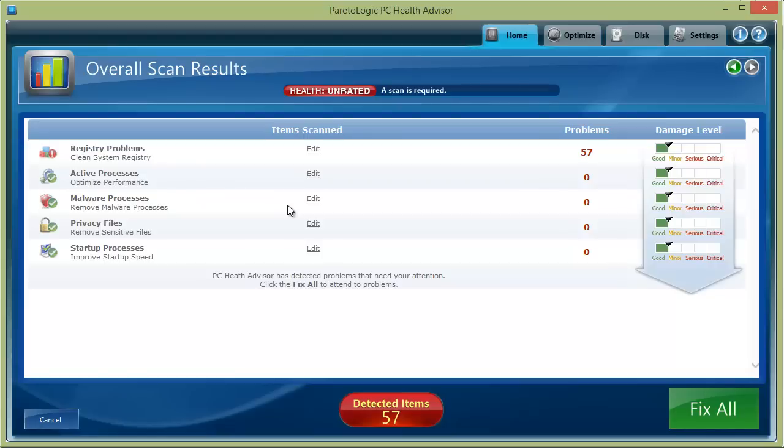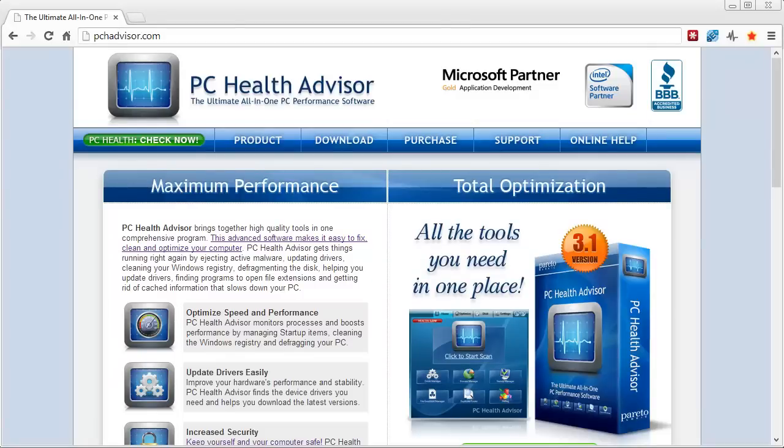So if you're ultimately looking to make your computer faster, this is one tool that I do highly recommend. It seems to perform much better than a lot of the other tools that I've used in the past. Like I said, you can check it out here on the website and get more information - it's at pchadvisor.com, that link is under this video in the description box.